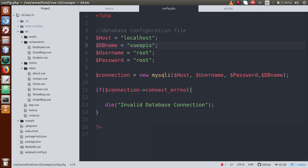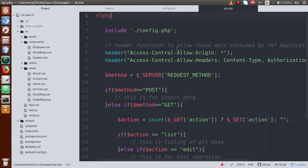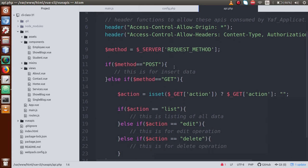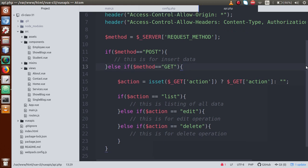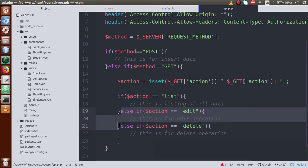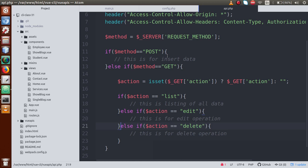We used a simple connection function to establish the database connection. In api.php we built our request processor — reading HTTP methods to categorize different functionality, like if method is POST or if method is GET. Now we are going to remove the edit method from GET because we are going to perform the edit operation as a POST method.